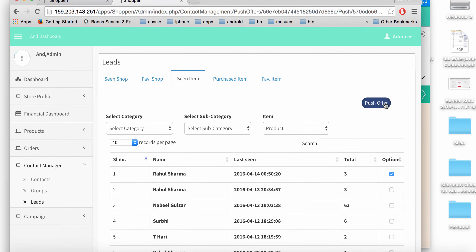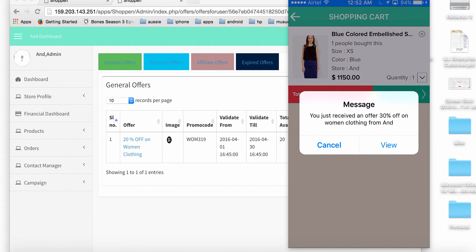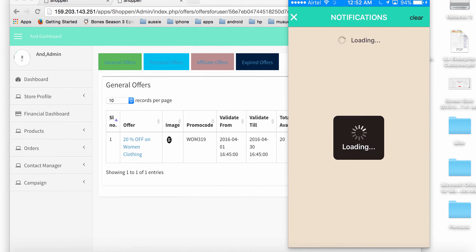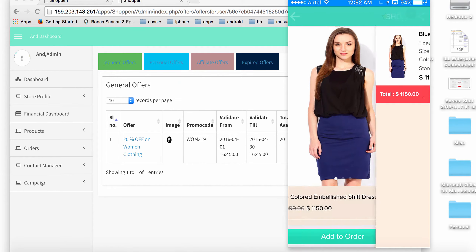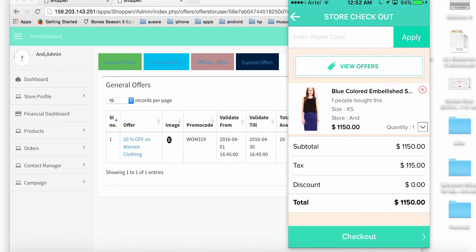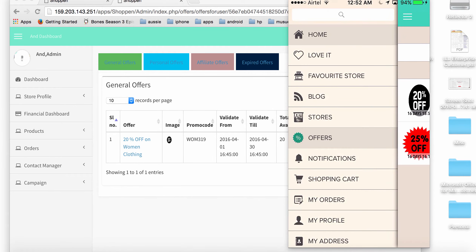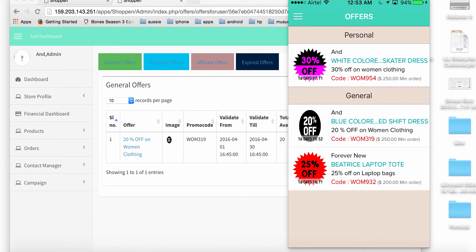I push the offer from the admin and go back to the app. I've just received a personalized offer from the store for a product I like. I get a notification confirming the offer was received. Going to my offers page, I can see that in addition to the general offer, I now have a personal offer pushed directly from the store admin dashboard.